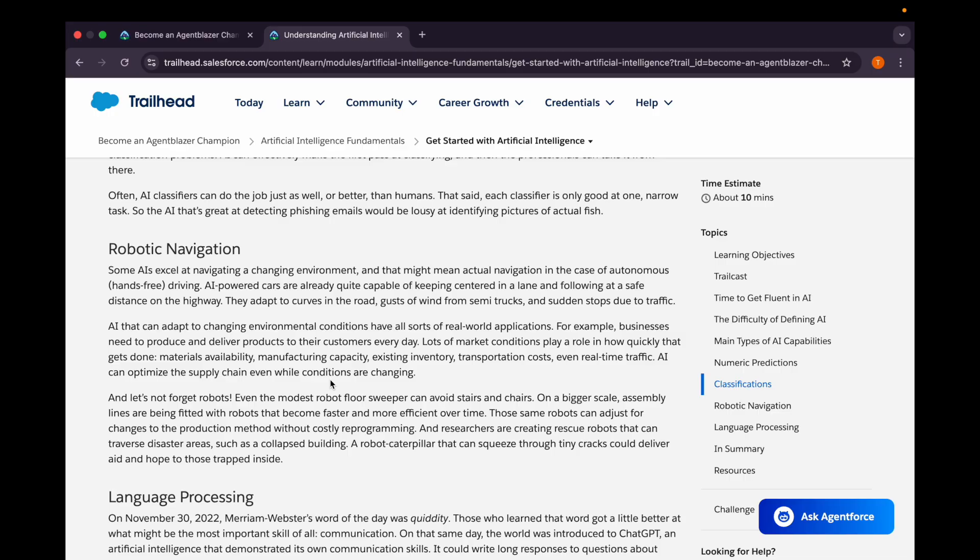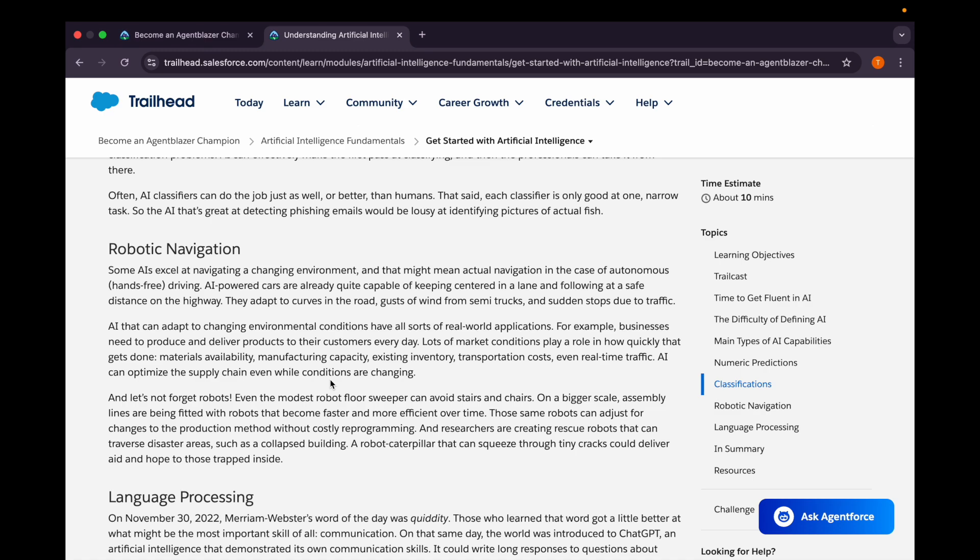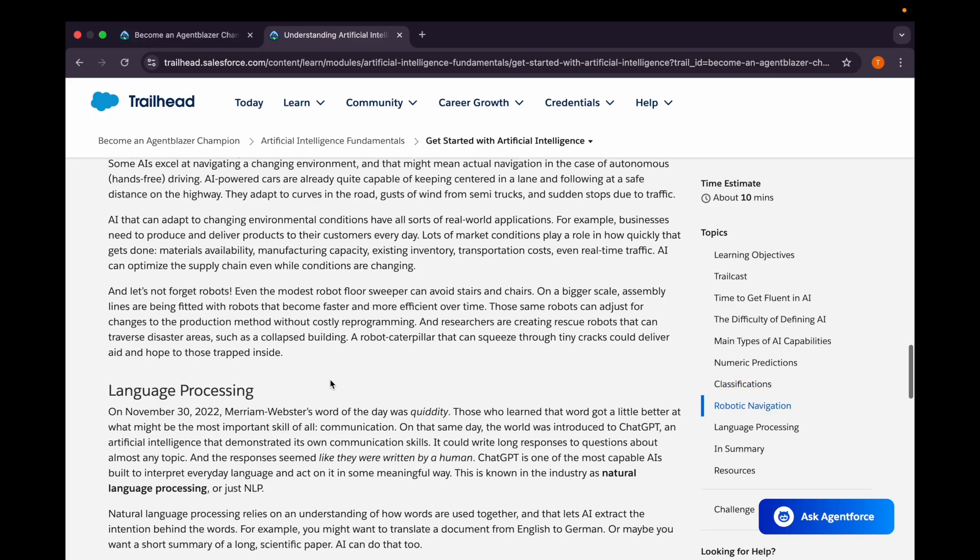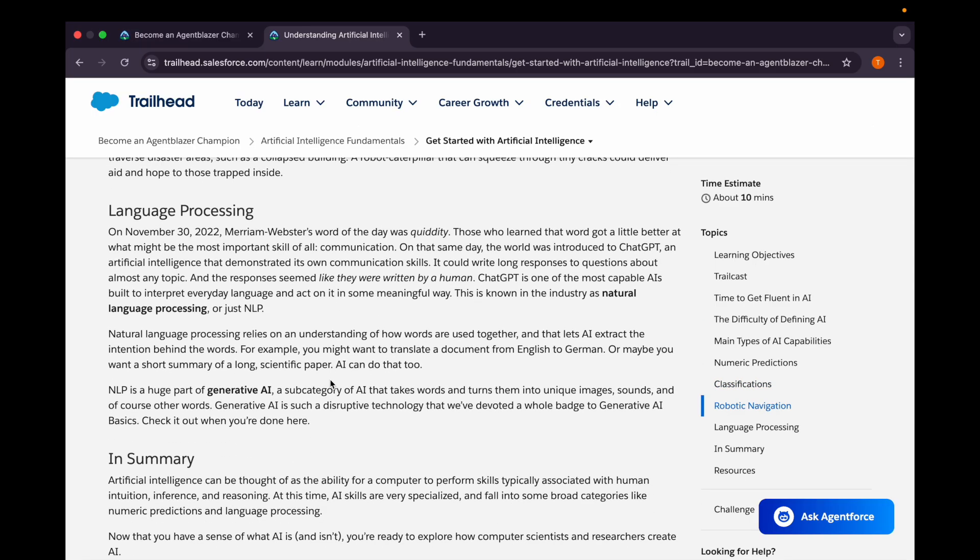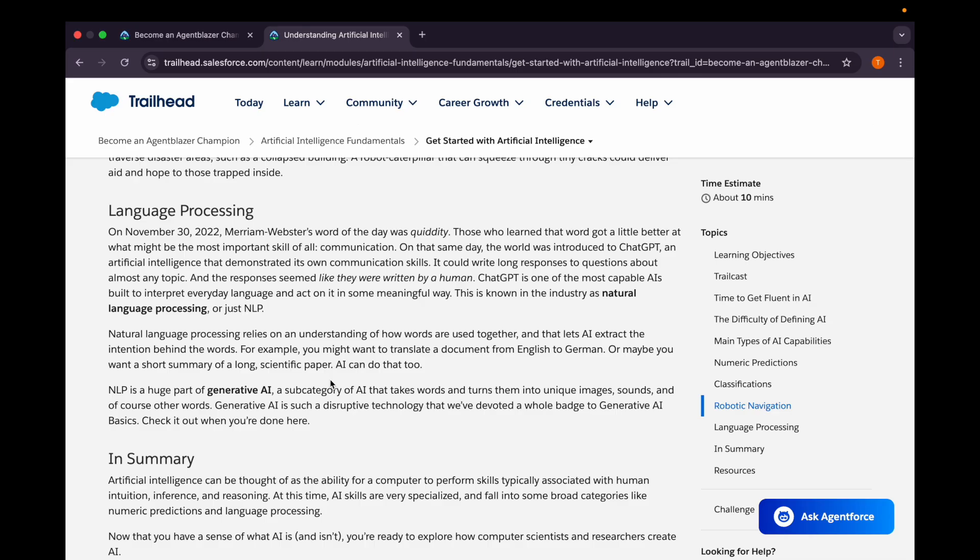Then we have robotic navigation. Some AI excels at navigating a changing environment, and that might even mean actual navigation in the case of autonomous driving. For example, businesses need to produce and deliver products to their customers every day, but lots of market conditions play a role in how quickly that gets done - materials availability, manufacturing capacity, existing inventory, transportation costs, and even real-time traffic that we can identify using robotic navigation. Then we have language processing. We often use natural language processing, which helps us build, interpret everyday language, and act on it in some meaningful way. It will give us answers in the most human way. Natural language processing is part of generative AI, which takes words and turns them into unique images, sounds, and of course other words as well.